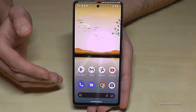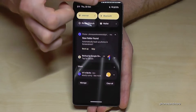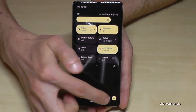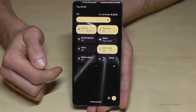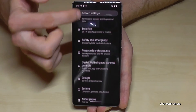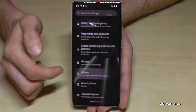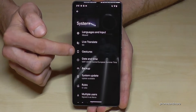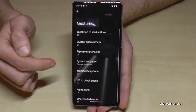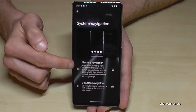If you'd prefer to have your navigation bar back, let me show you how. Scroll down, scroll down again, go into the Settings icon, then scroll down to the 'System' option, then go into 'Gestures'.